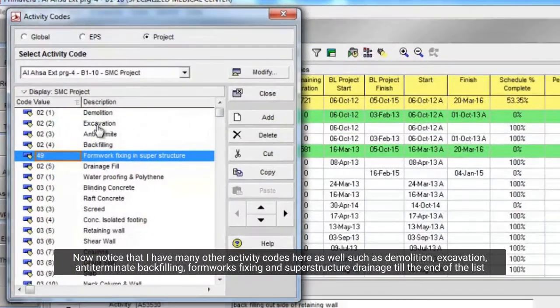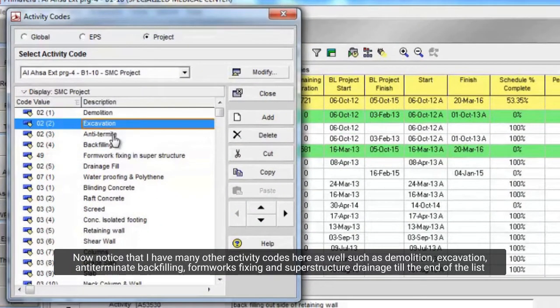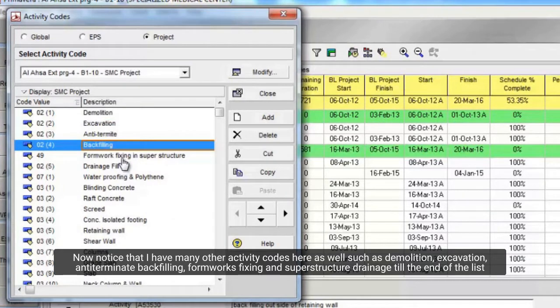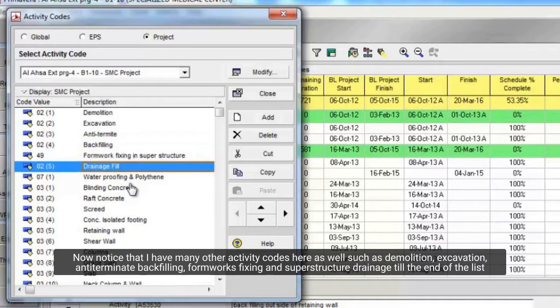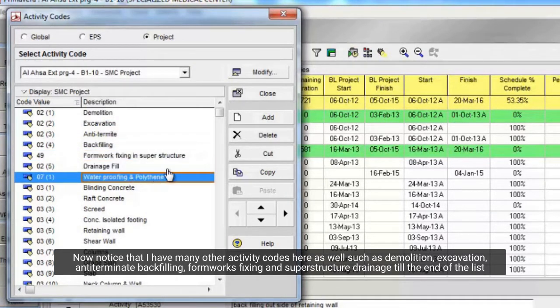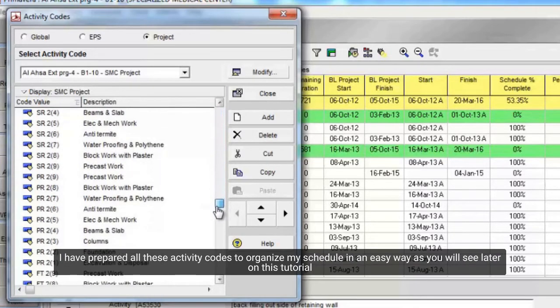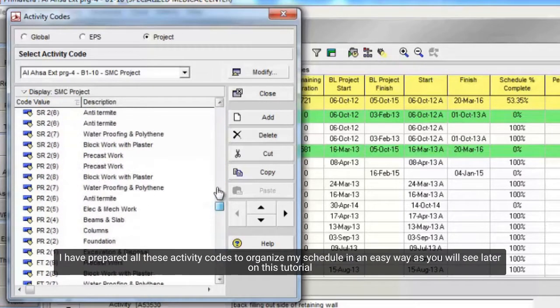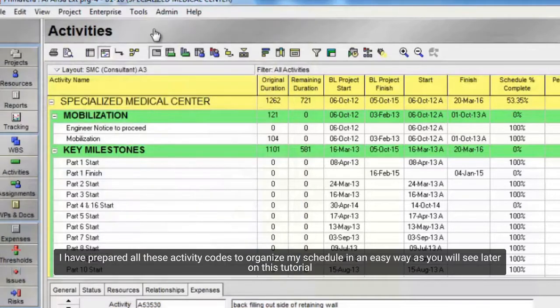Now notice that I have many other activity codes here as well such as demolition, excavation, anti-termite backfilling, formwork fixing, and superstructure drainage till the end of the list. I have prepared all these activity codes to organize my schedule in an easy way as you will see later in this tutorial.